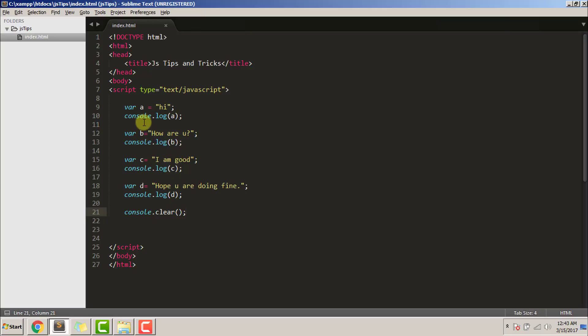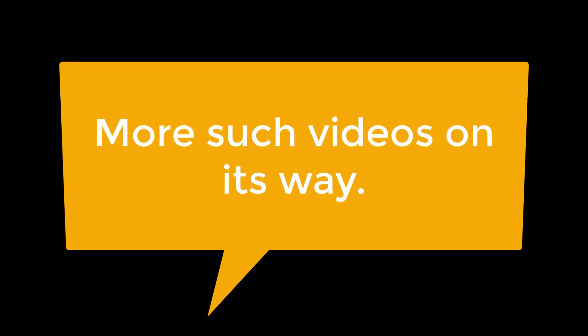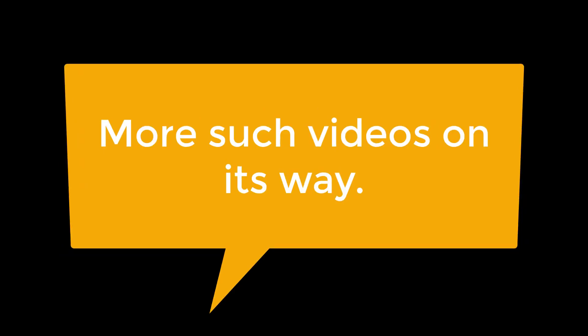Similar type of videos coming soon. Thank you for watching, and please like, share, and subscribe my channel.